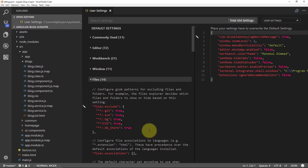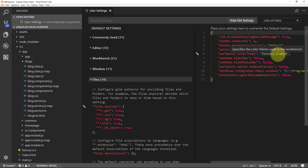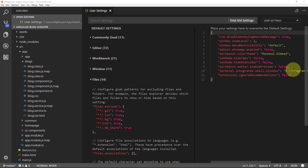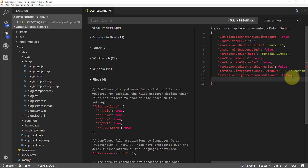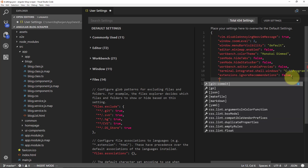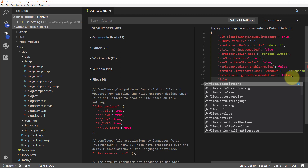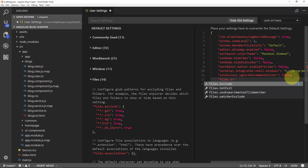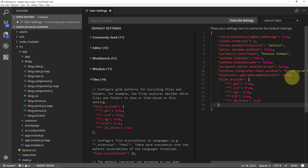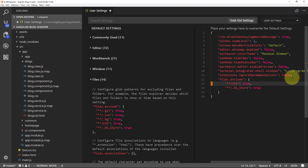To override it or to write our own settings, we need to provide the setting in our user settings. We'll do some settings here. We'll say we need to exclude some files, so we'll say files.exclude. Then we'll delete the default one, and we need to provide our new settings.